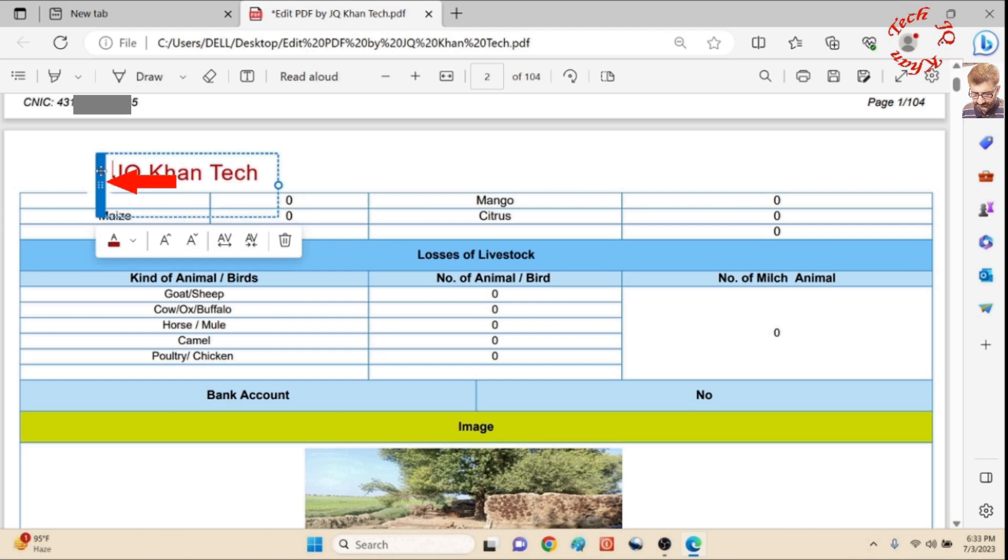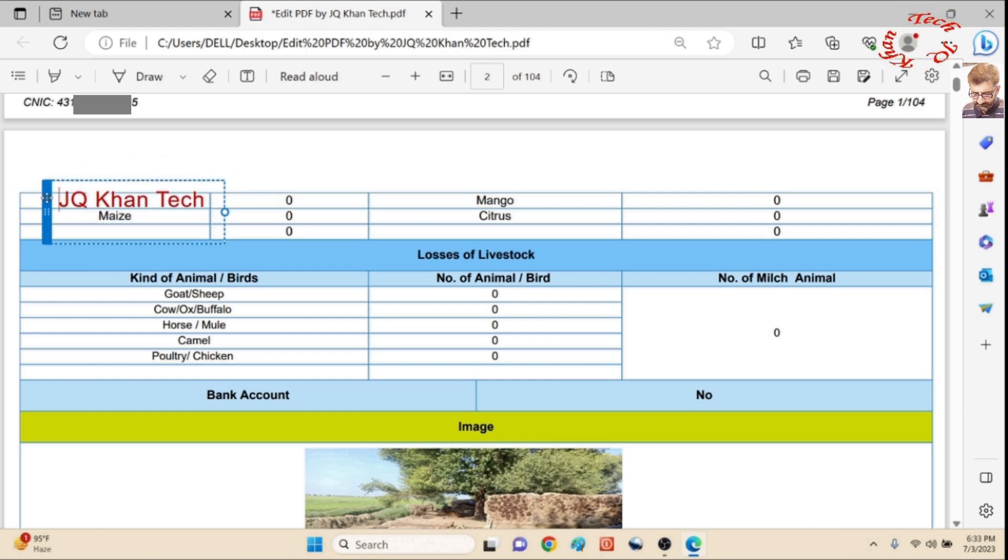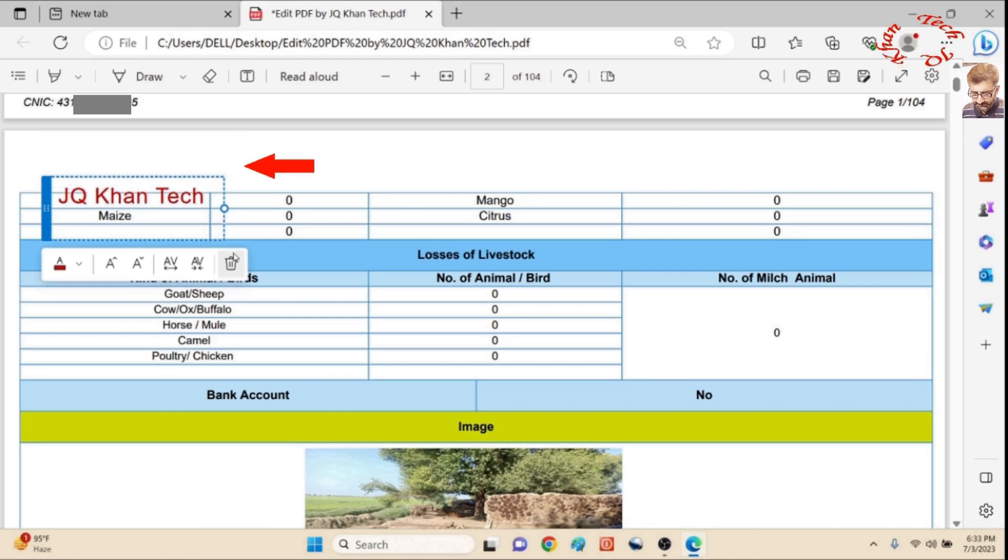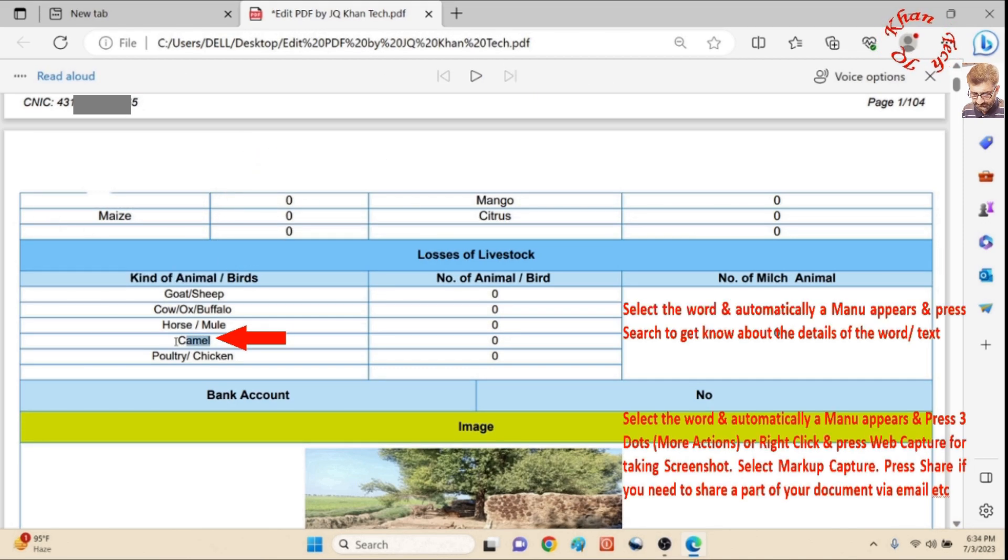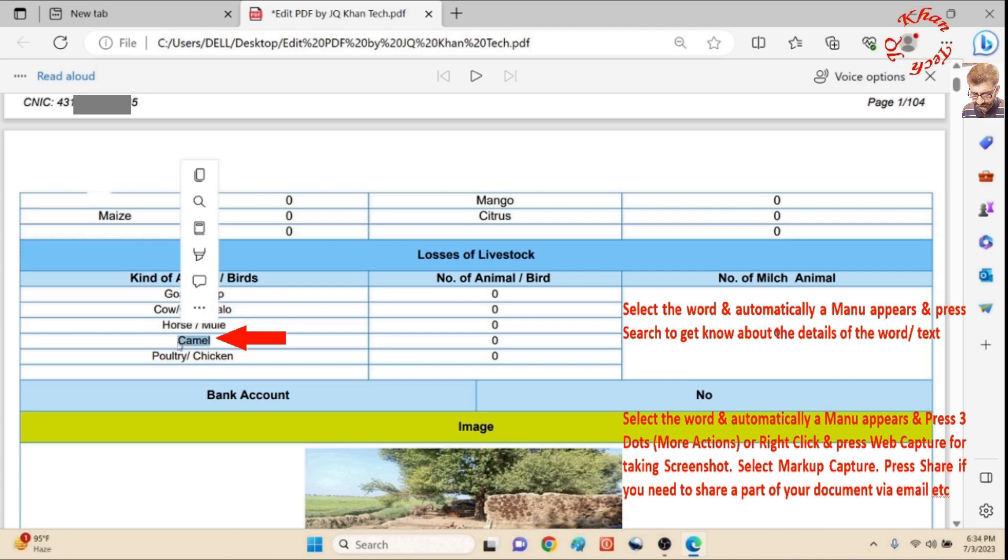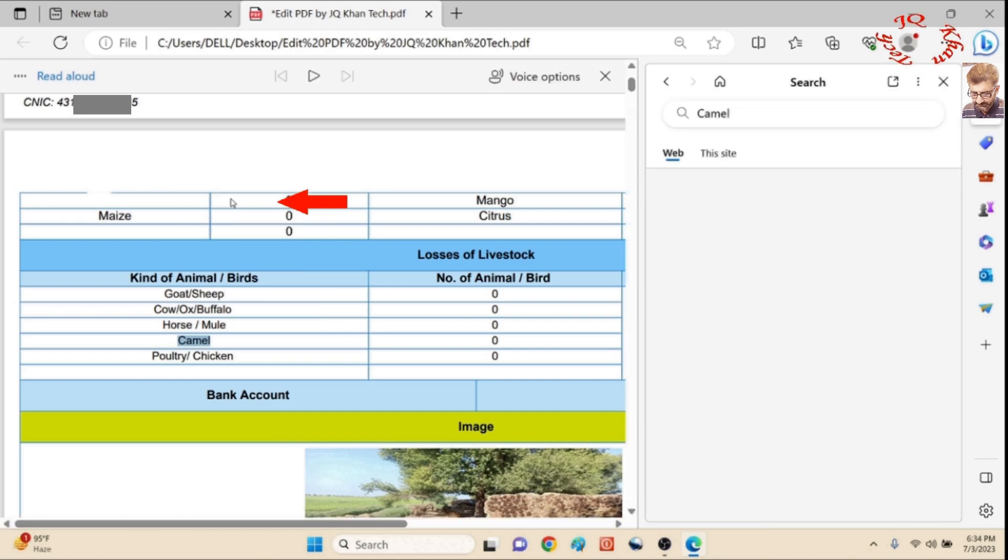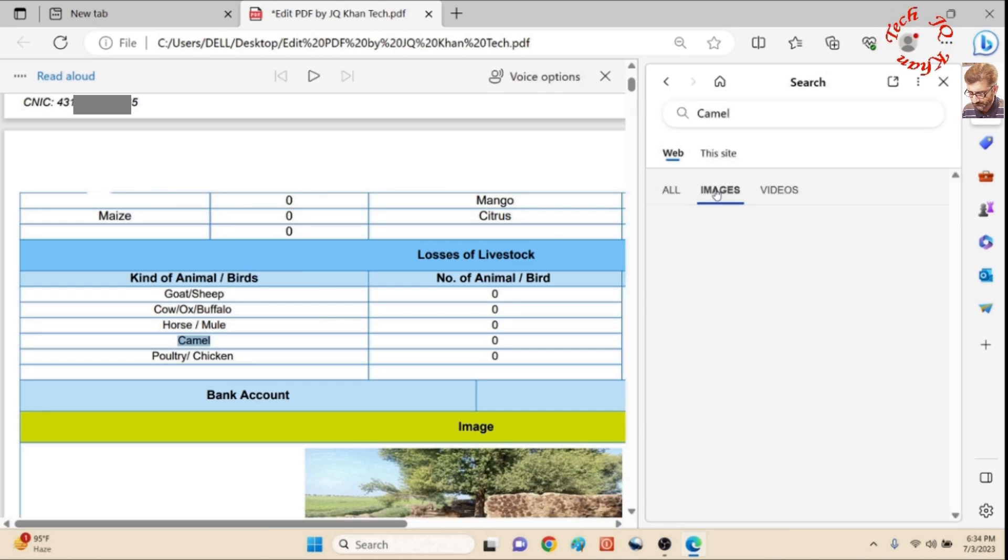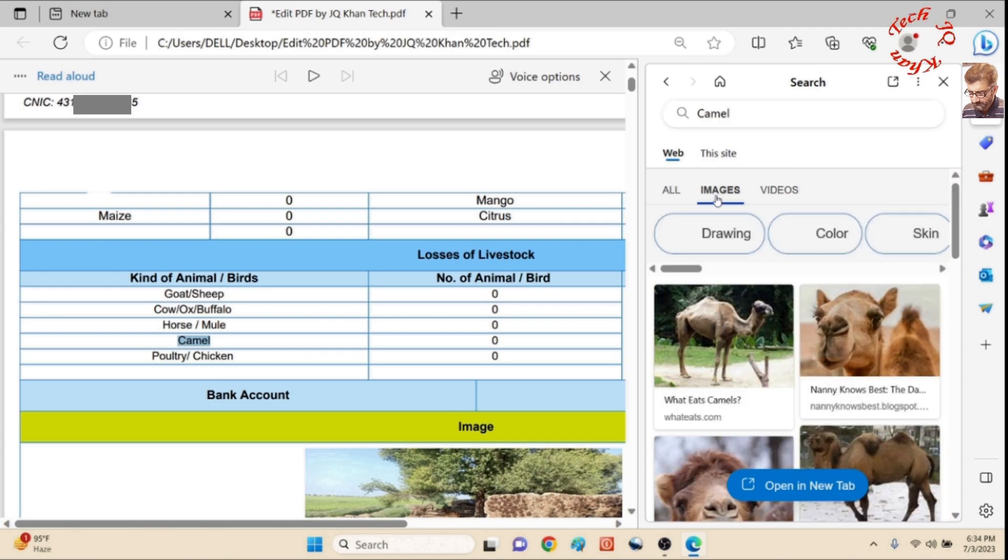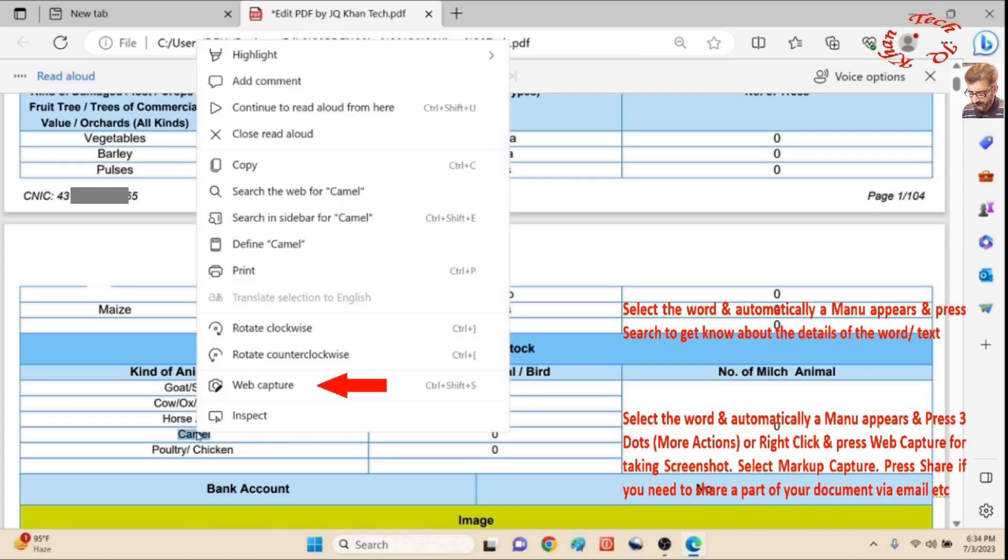Now you can simply bring your text or whatever on the same area if you need it. Simply right-click and the delete option is also available. This is a great feature: select the word and automatically a window appears here. In case if you need some information about, let's suppose I use camel, it has also videos, images, and other options.